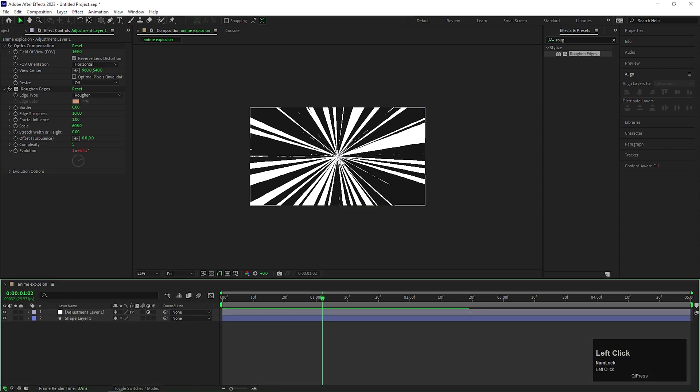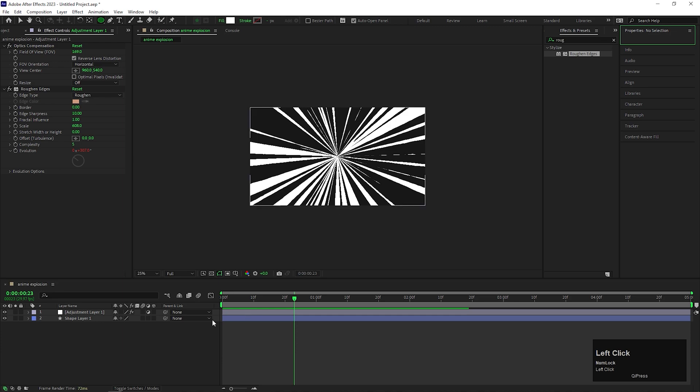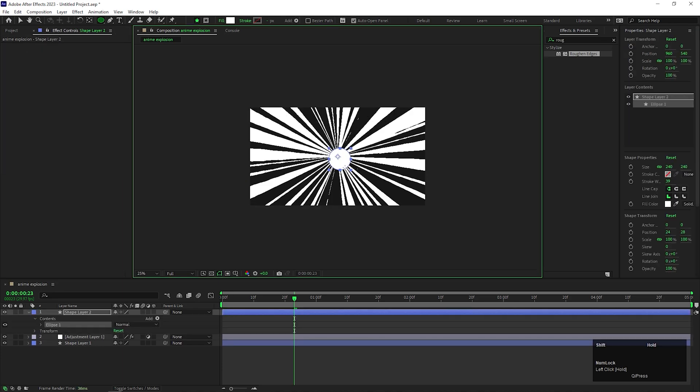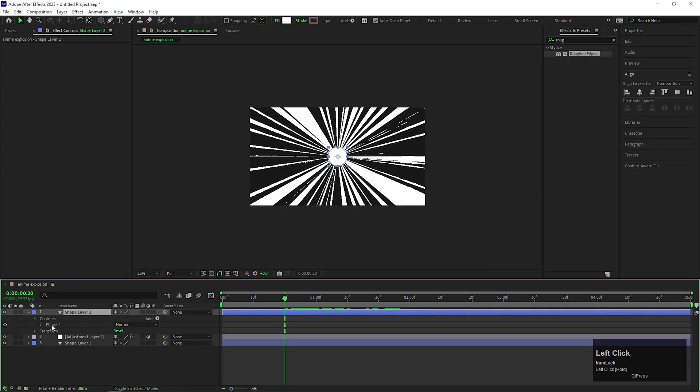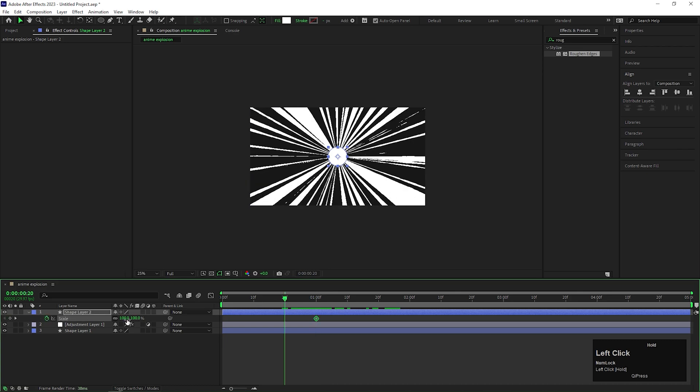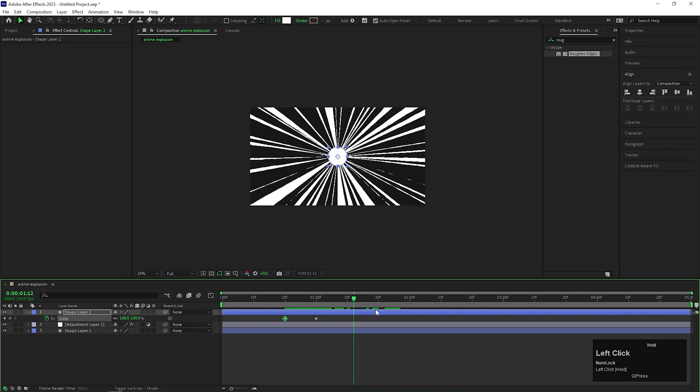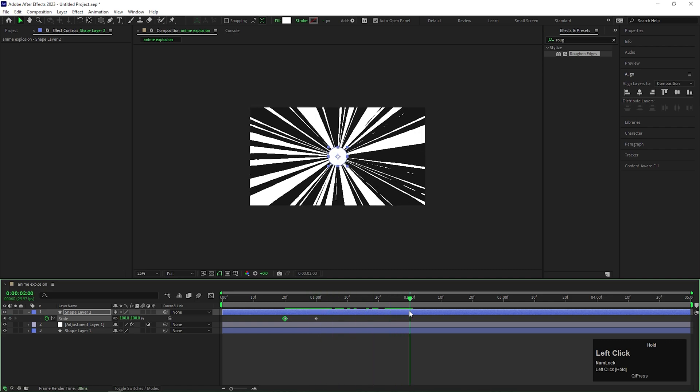Now we need to make the center point of the explosion. For doing that, first make a circle like this. Then open Scale property and add a keyframe on the scale. Then come back to few frames and change its value to 0. Then after 1 second, change the Scale value to near about 160.